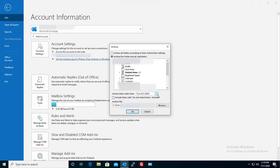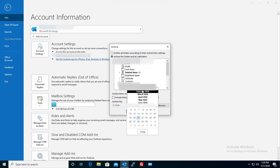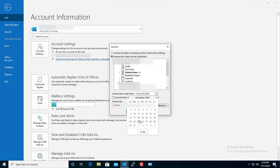Now this option here is basically how long back do you want to go and archive. So for me what I'll do here I'll keep basically anything two years old. We are in 2020 so I'll basically, I will just go to January 1st 2019.